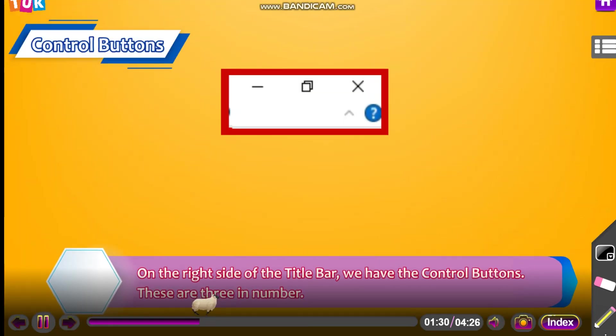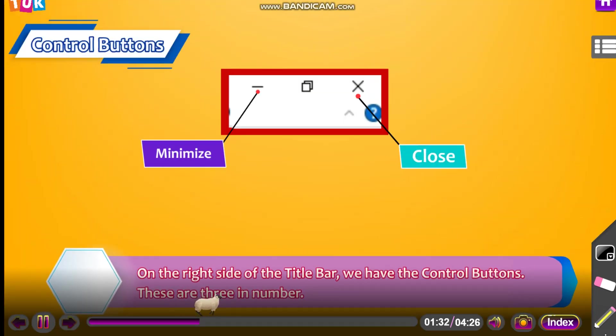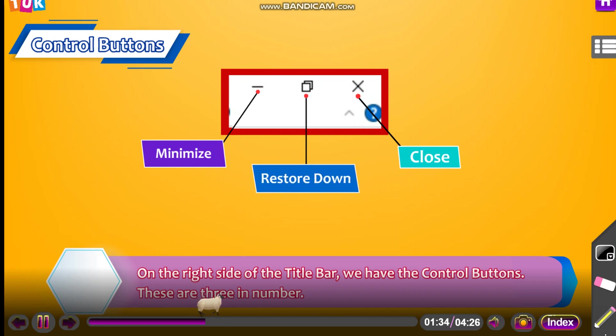Control buttons. On the right side of the title bar, we have the control buttons. These are three in number: minimize, restore down, close.